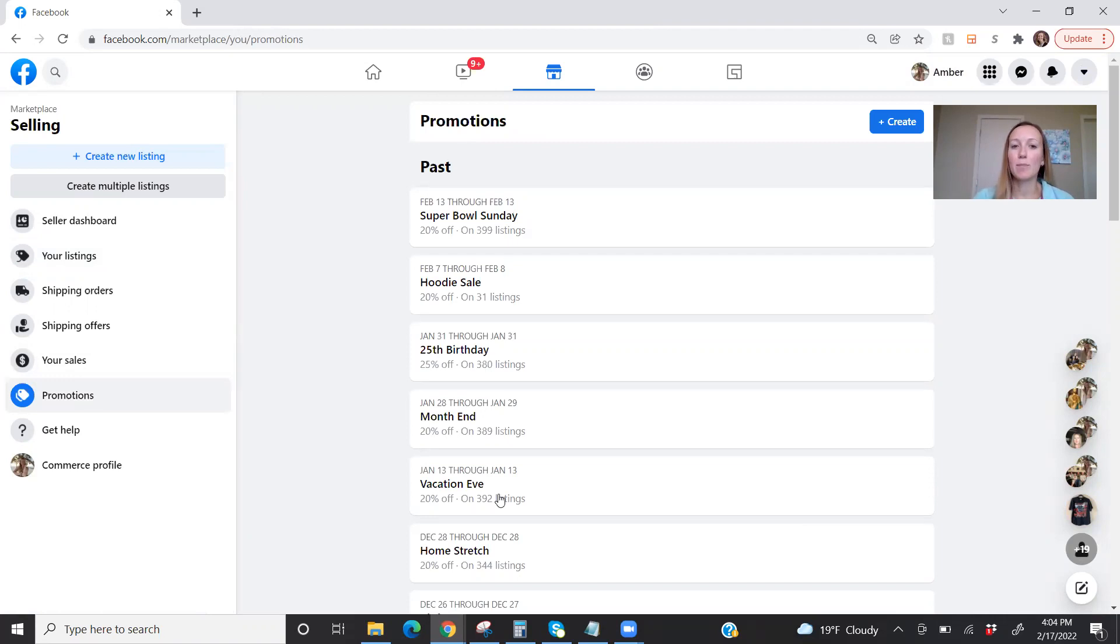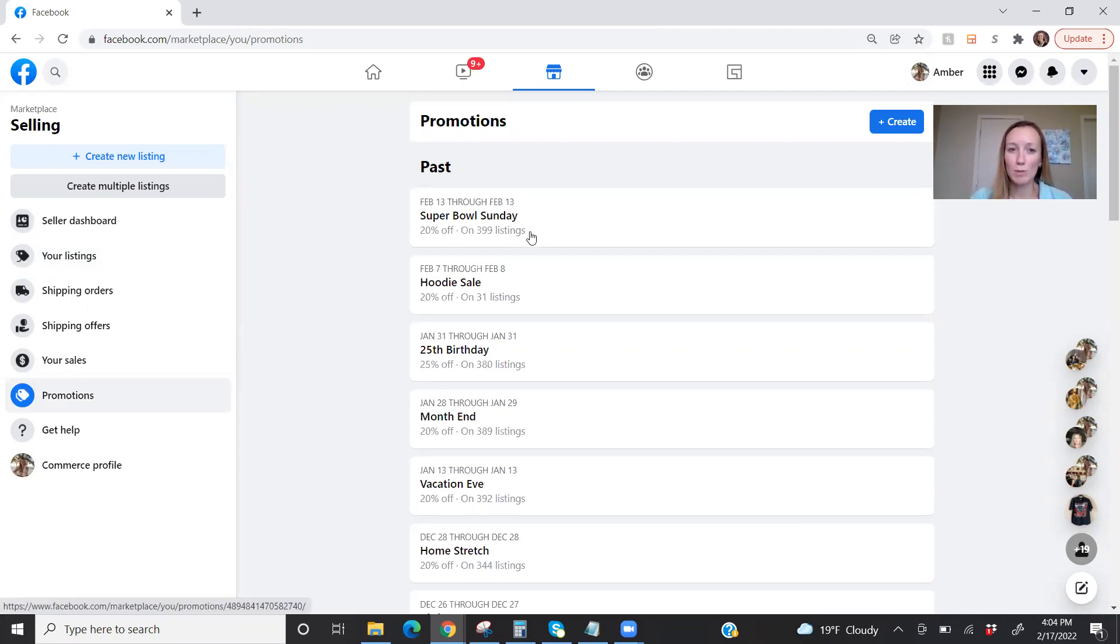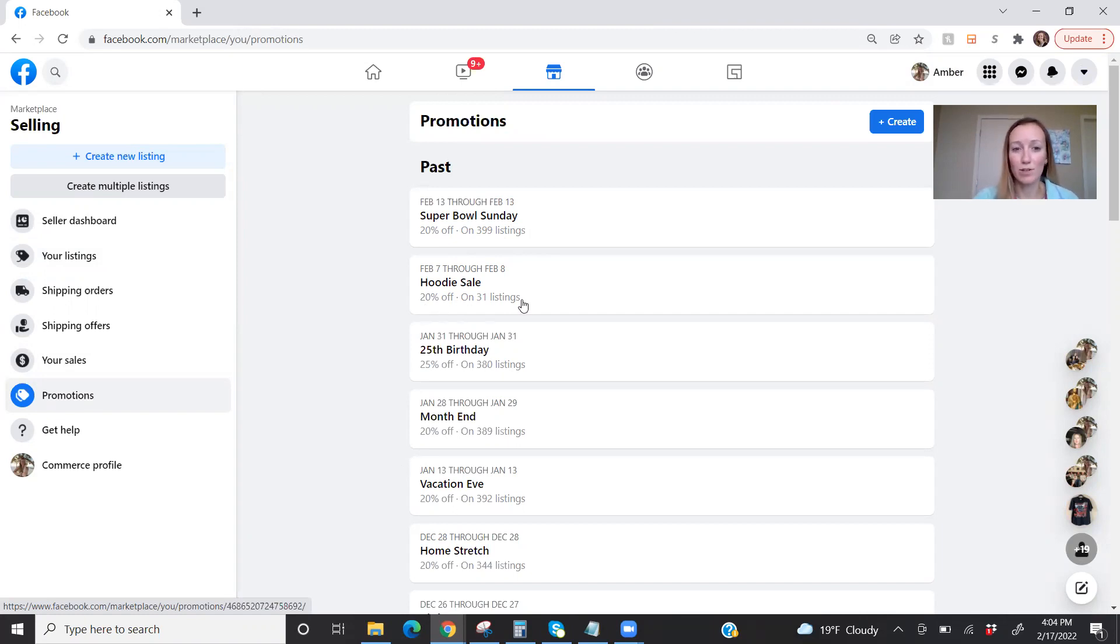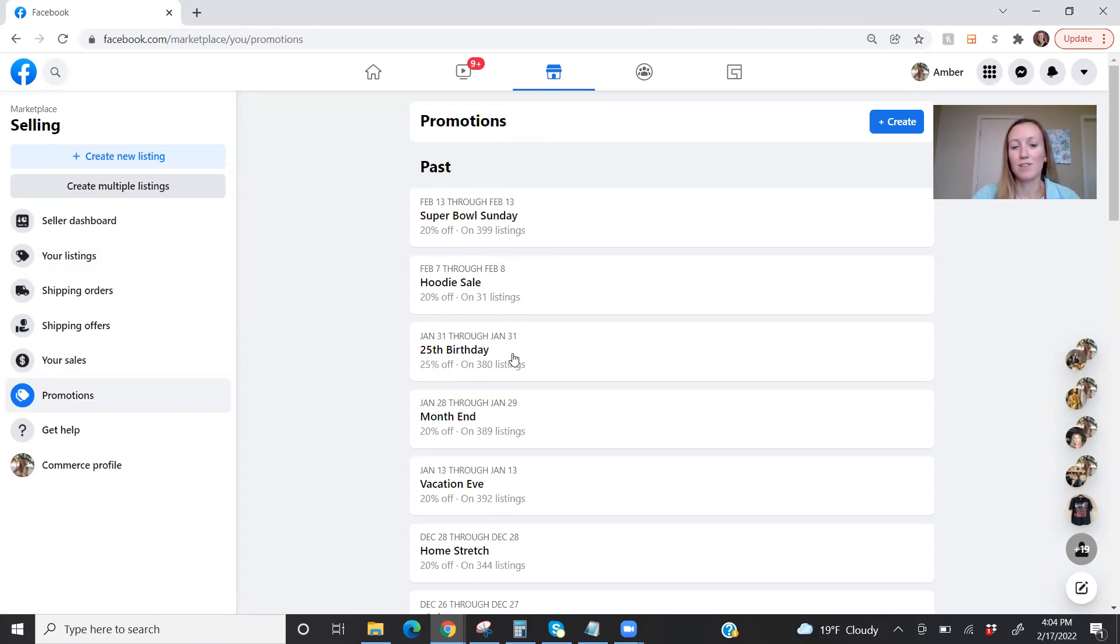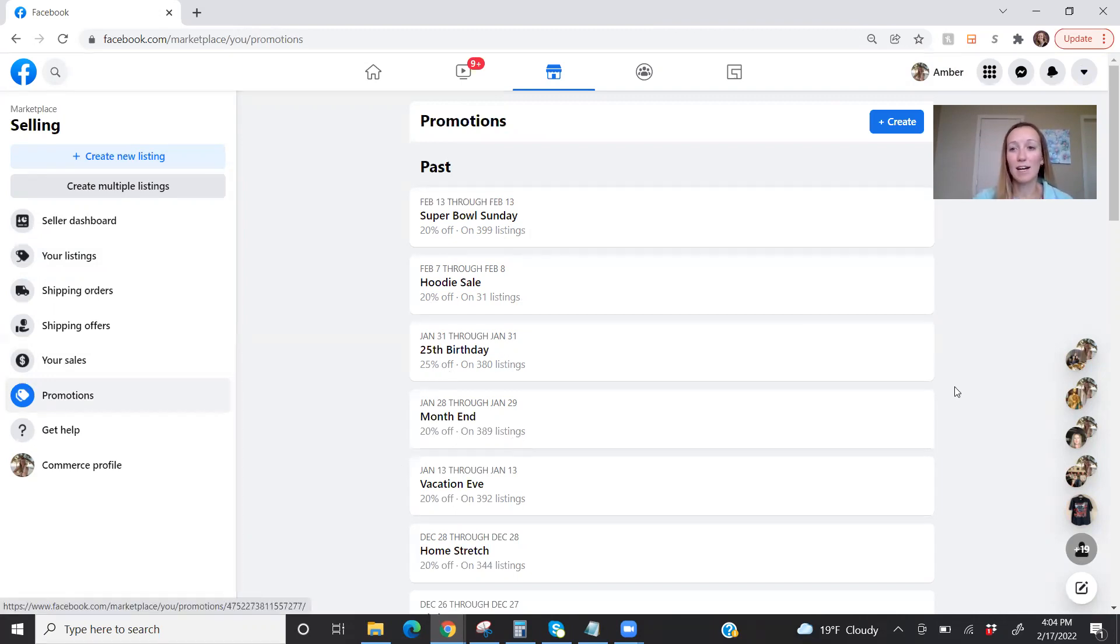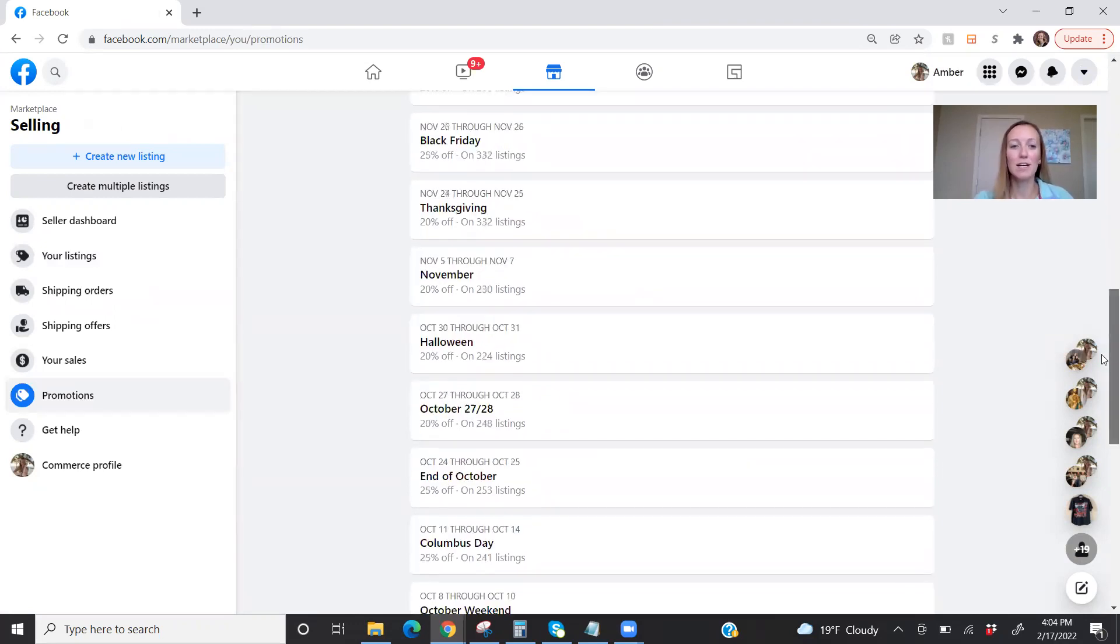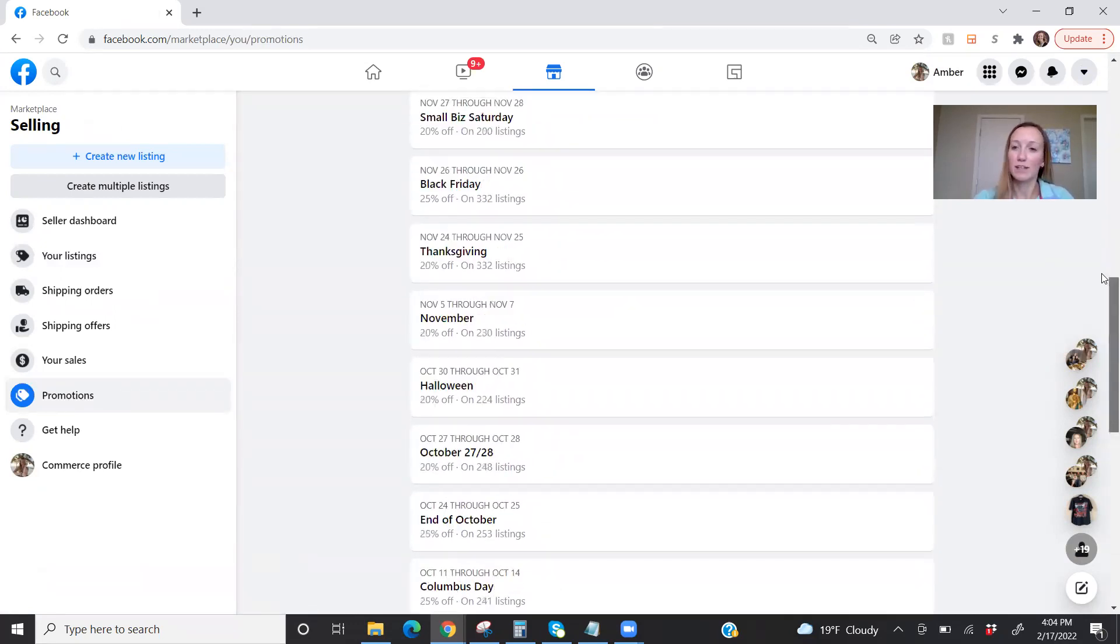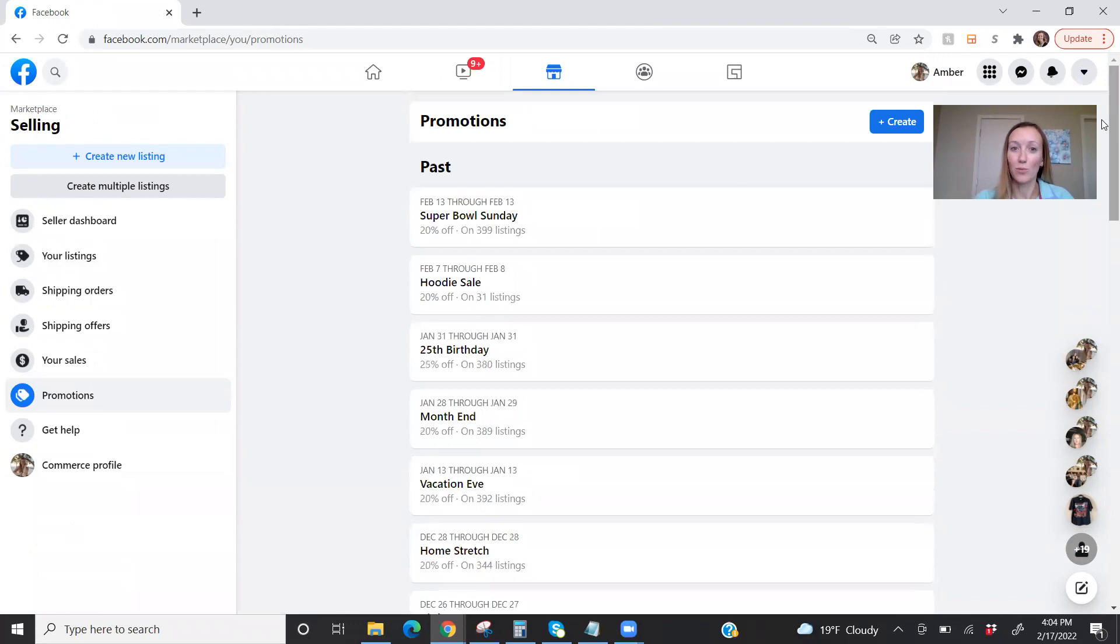And here you can see the past promotions that I've had. So for Super Bowl Sunday, I did 20% off on nearly 400 items. A couple weeks ago, I decided I had a lot of hoodies, and so I ran 20% off on 30 of those. My birthday, 25% off because I turned 25. So you can see I do run these quite often, just depending on what is going on.